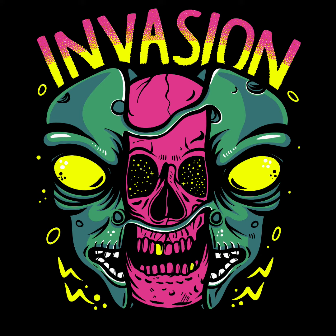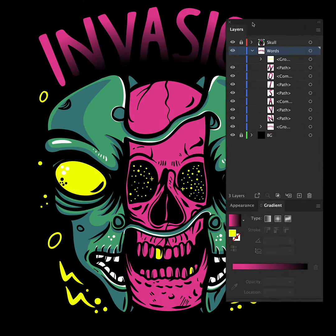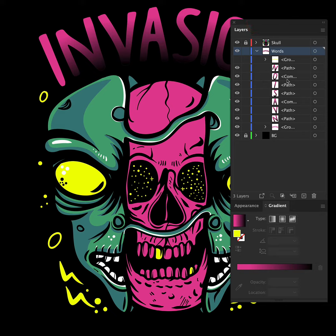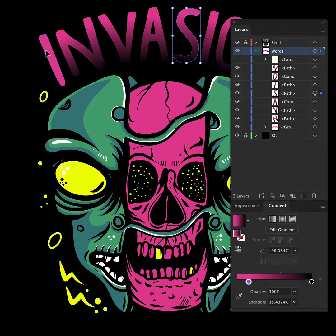Today I want to show you how we created the stipple shading on this text. I have this word invasion and as you can see in the layers panel I've already made a start on copying and pasting all the letters in front and adding a gradient.